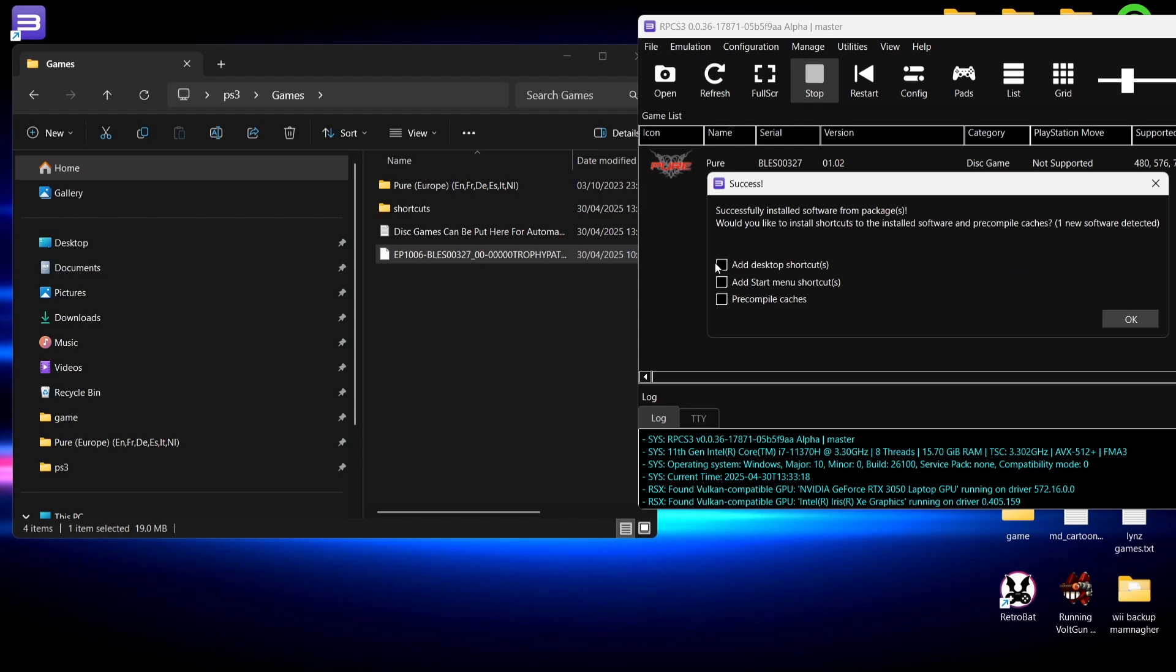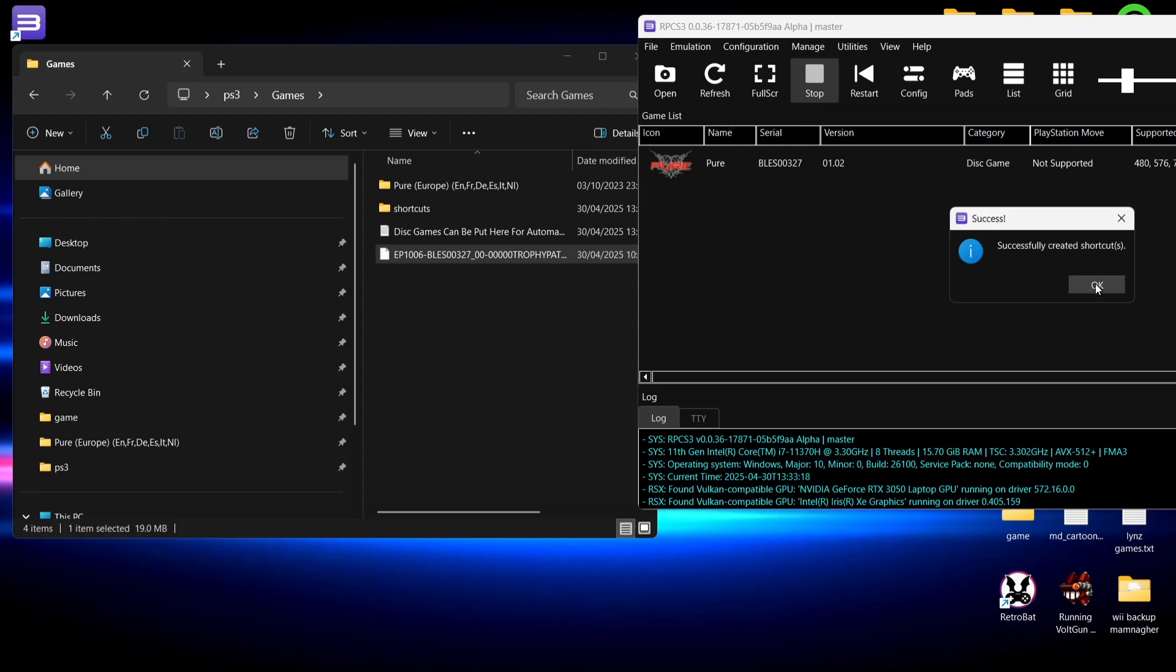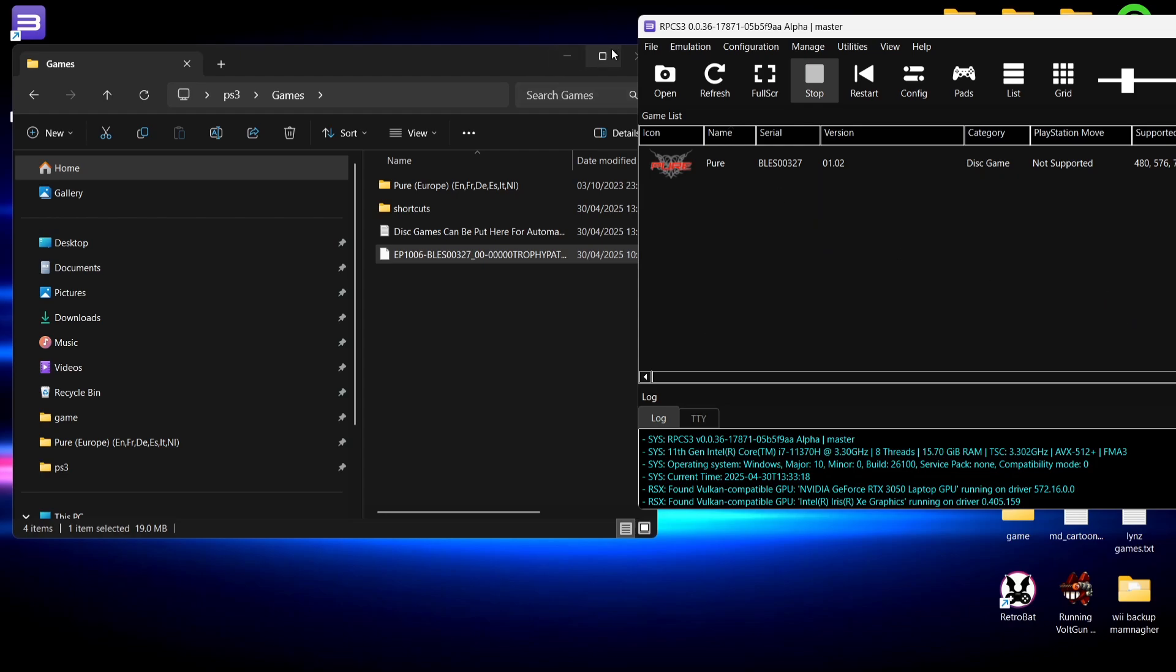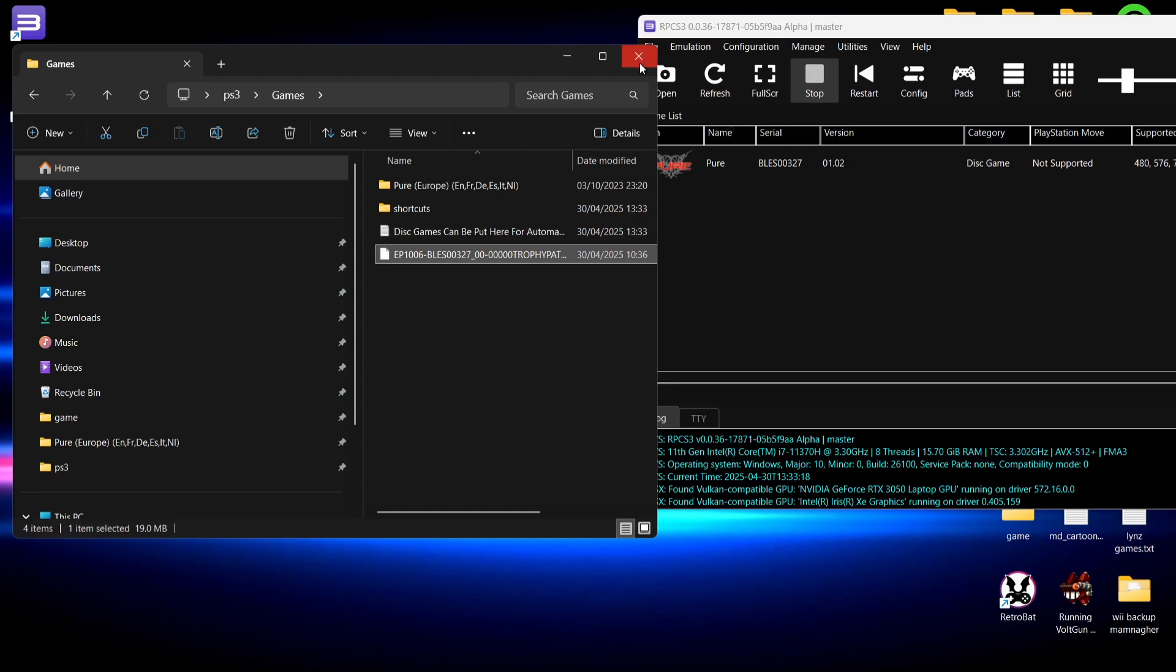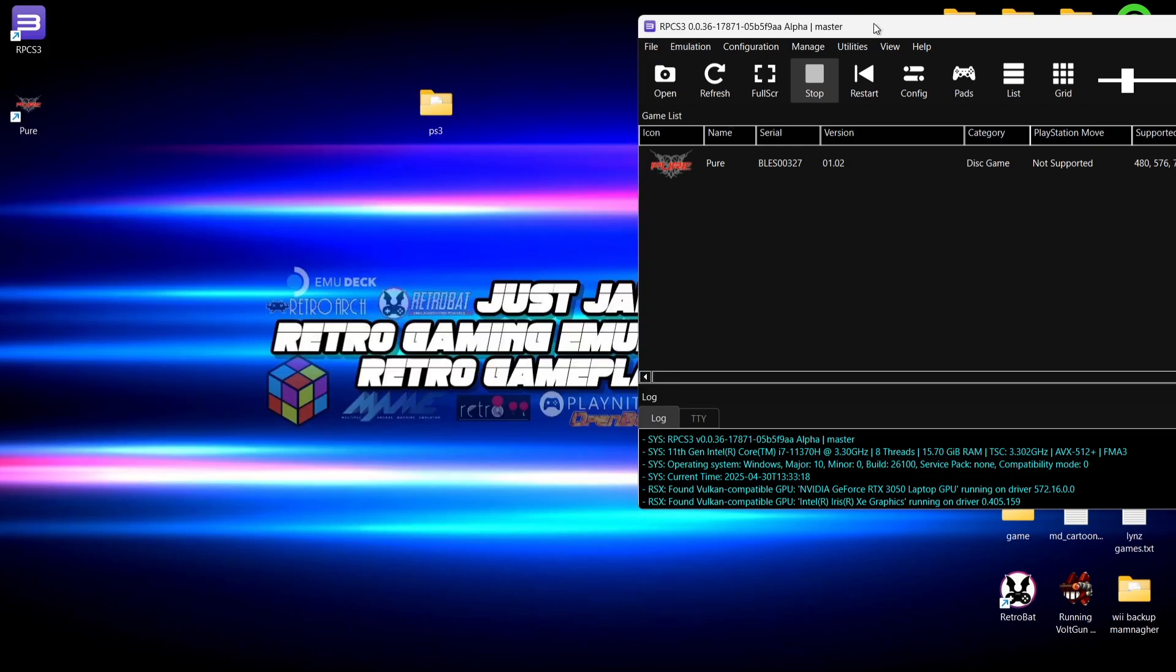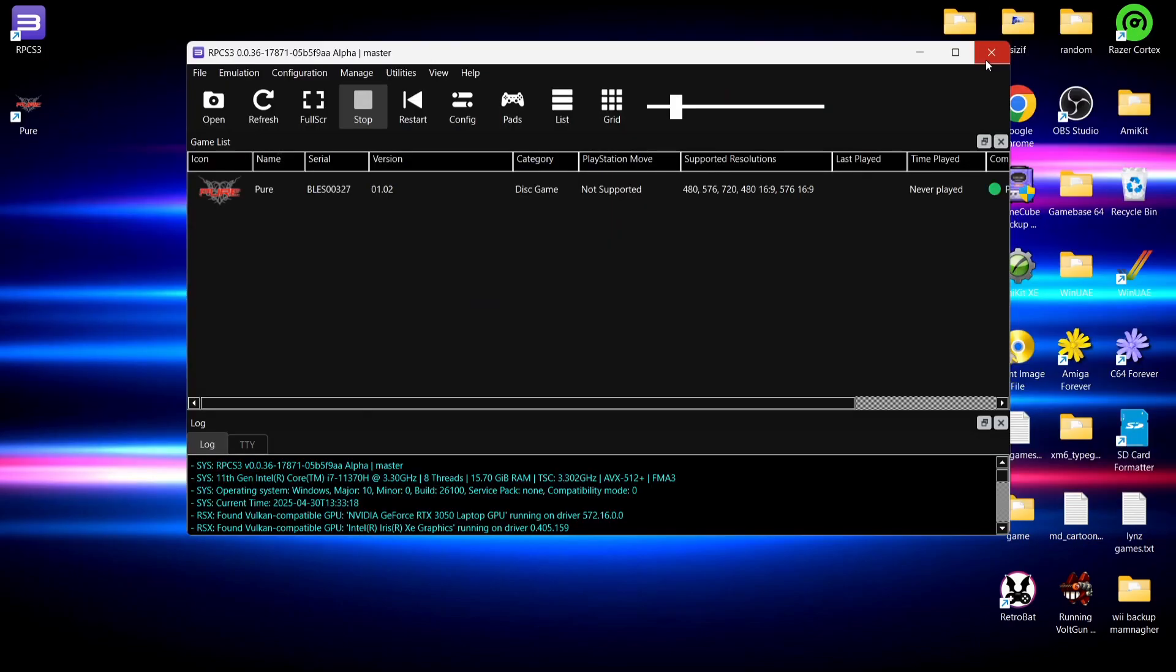Whilst we're here we can also add this to our desktop, so rather than going into the emulator to play games we can actually create shortcuts these days with RPCS3. I'm going to check Add Desktop to Shortcut and I'm going to go to OK. Successfully created shortcut, and there we go. If we go back to the desktop, here is my game. Let's actually quickly test this. If I boot up Pure directly from the shortcut.